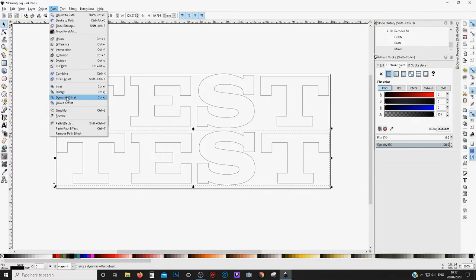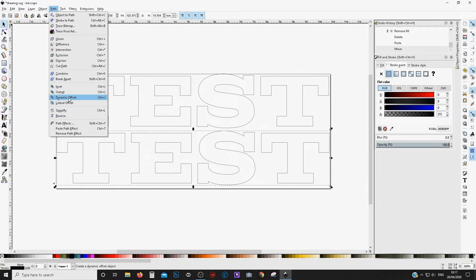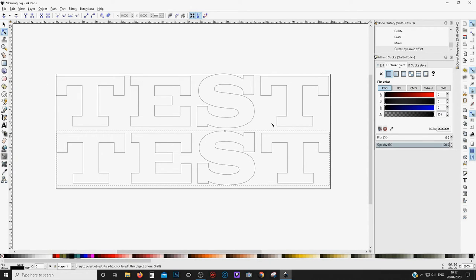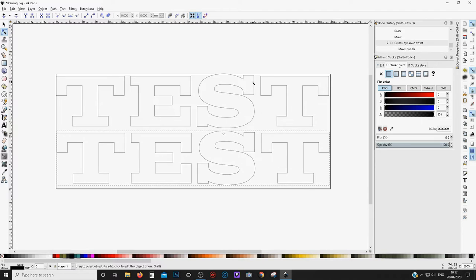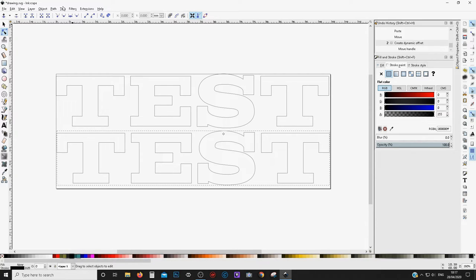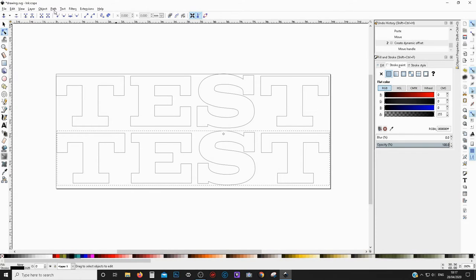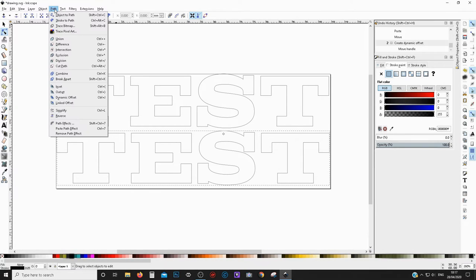You've got dynamic offset and linked offset. Dynamic offset will just change the one that you have, so you click this little node here and pull it down and it just changes the one that you have, and that's not what we want. We want to have two different ones, so we want to keep the outside and then we want the inside. So it isn't a dynamic offset. We'll come back up to path and choose linked offset.